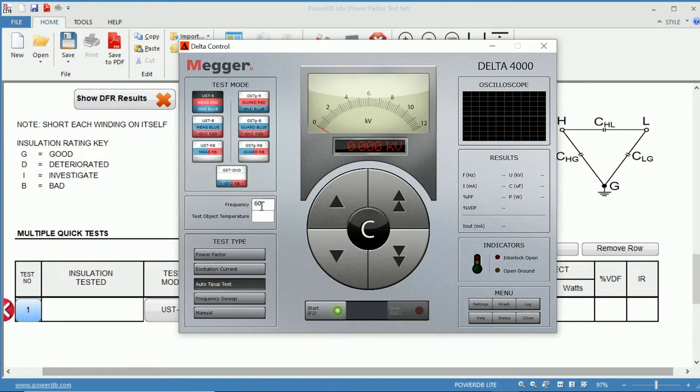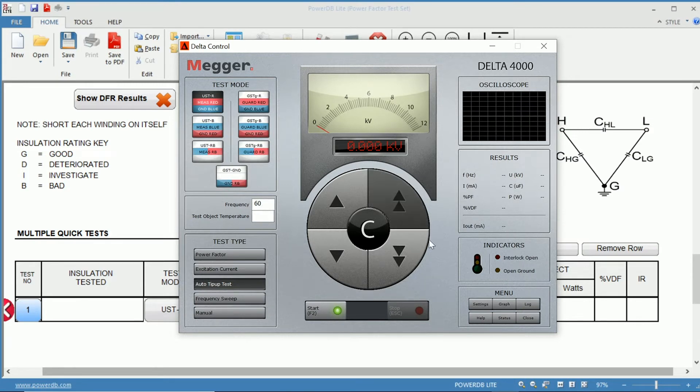You can select your frequency, as well as the temperature, and to perform this test, you would select your voltage.